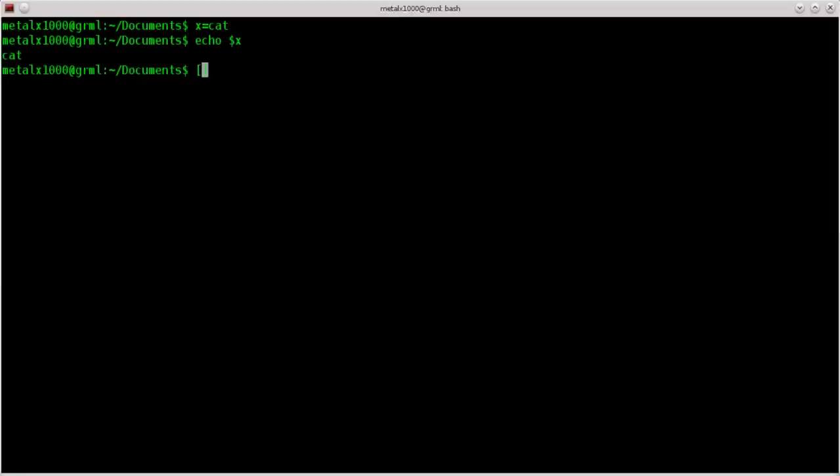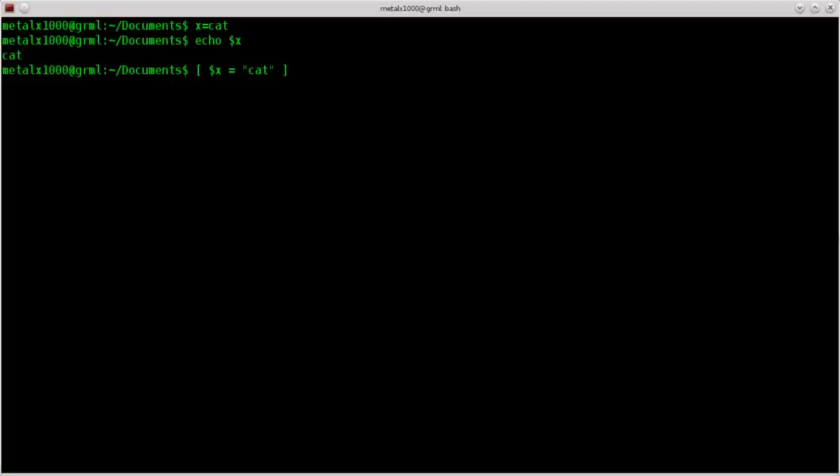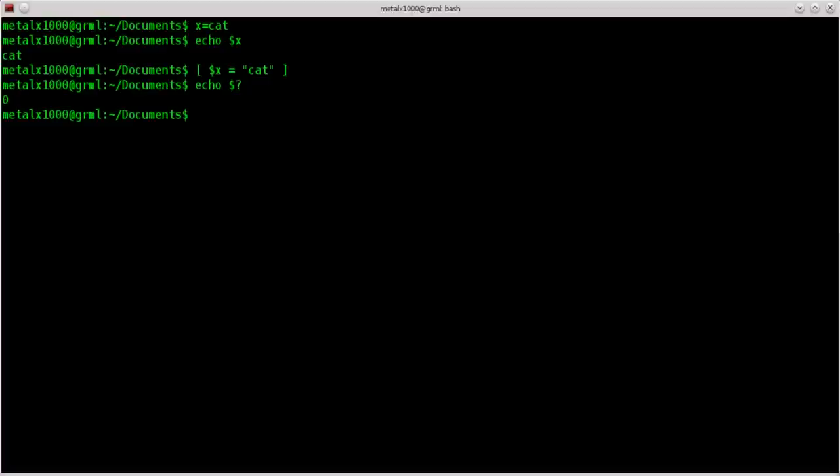Now if we put brackets and we say dollar sign x equals and then in quotation cat, and remember to have these spaces where I have spaces because it won't work properly if you don't, it's checking the value of cat right there. It should be true, so we should get an exit code of zero. If I echo dollar sign question mark we get an exit code of zero.